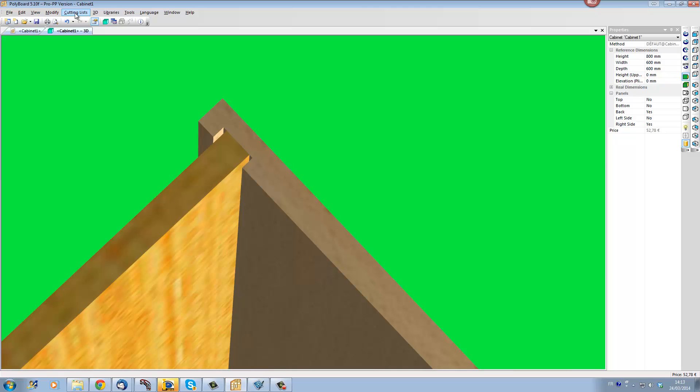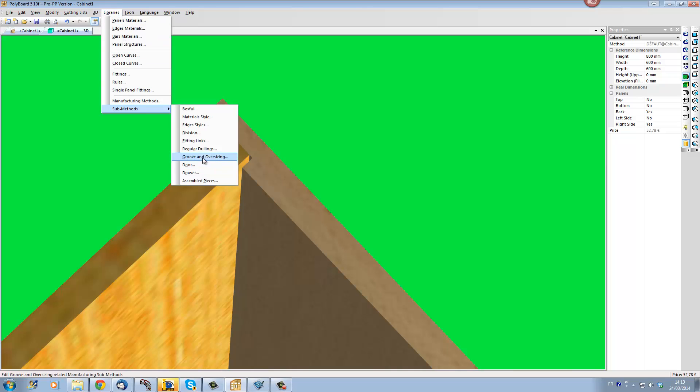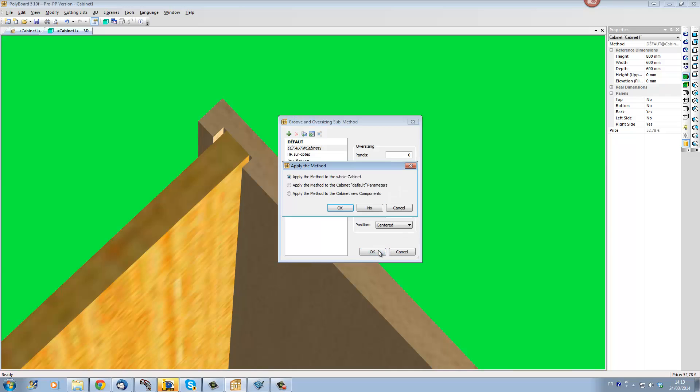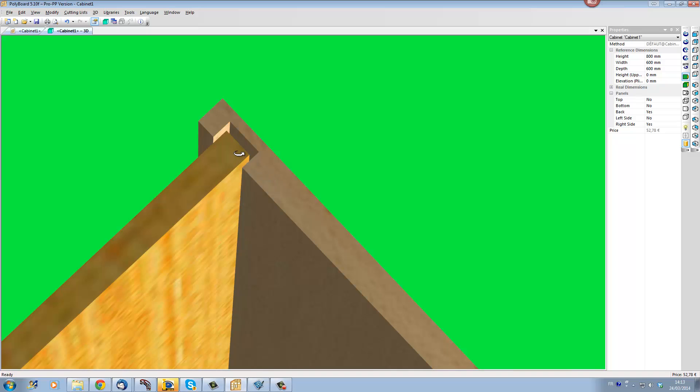If I take the same submethod and I put in a depth slack, say 5mm depth slack, and I click OK and apply, we now have 5mm as well extra added to the depth of the groove.